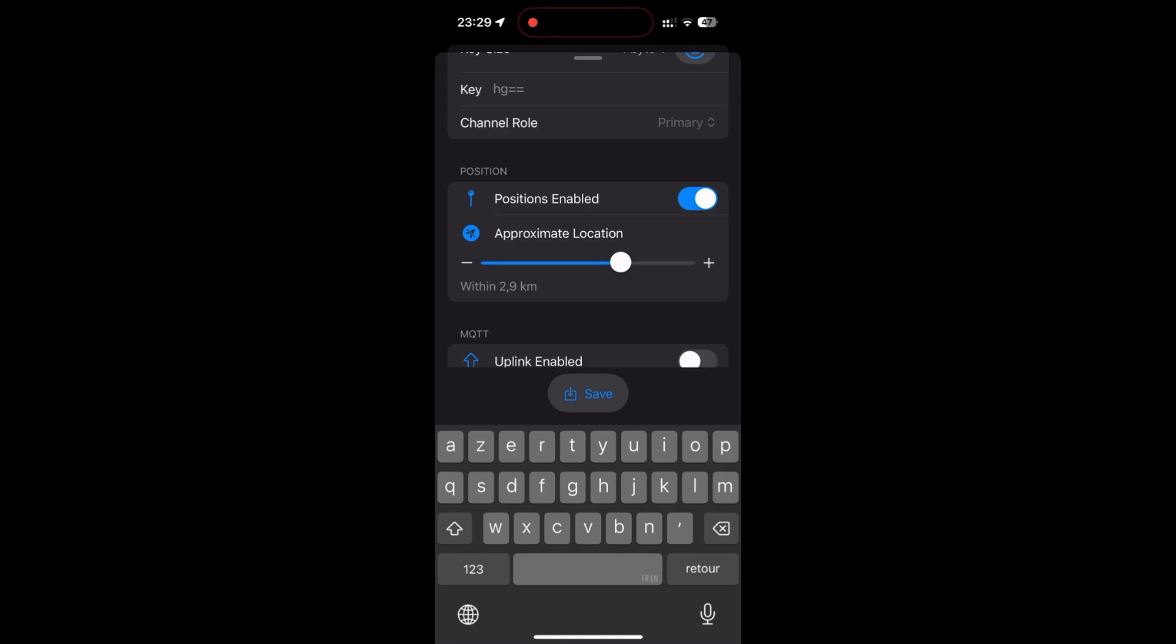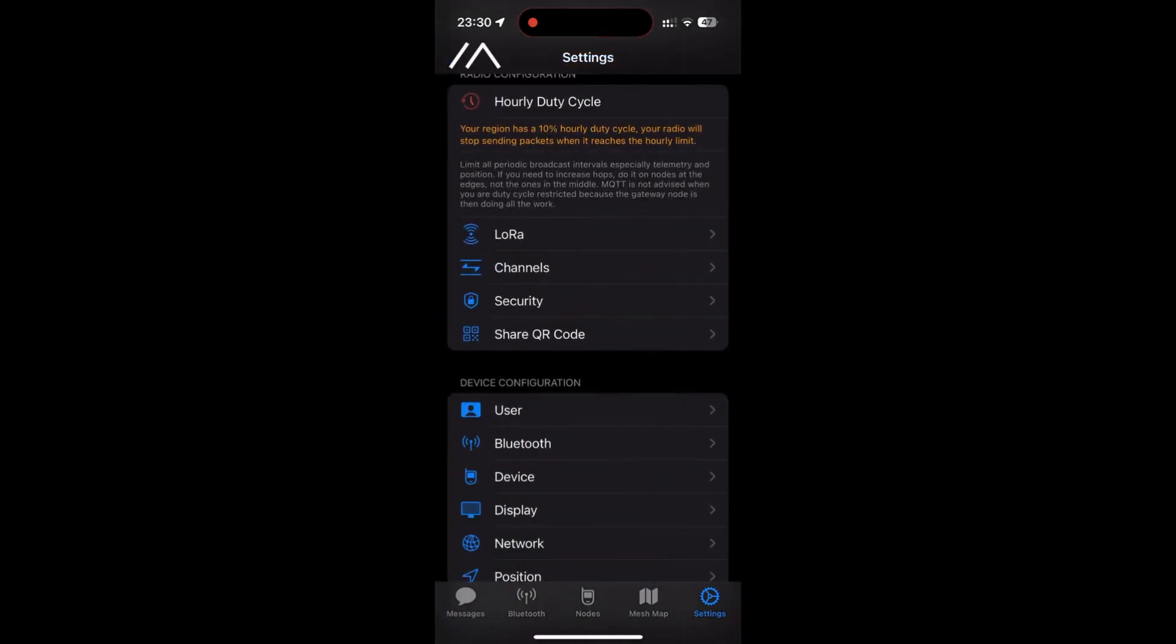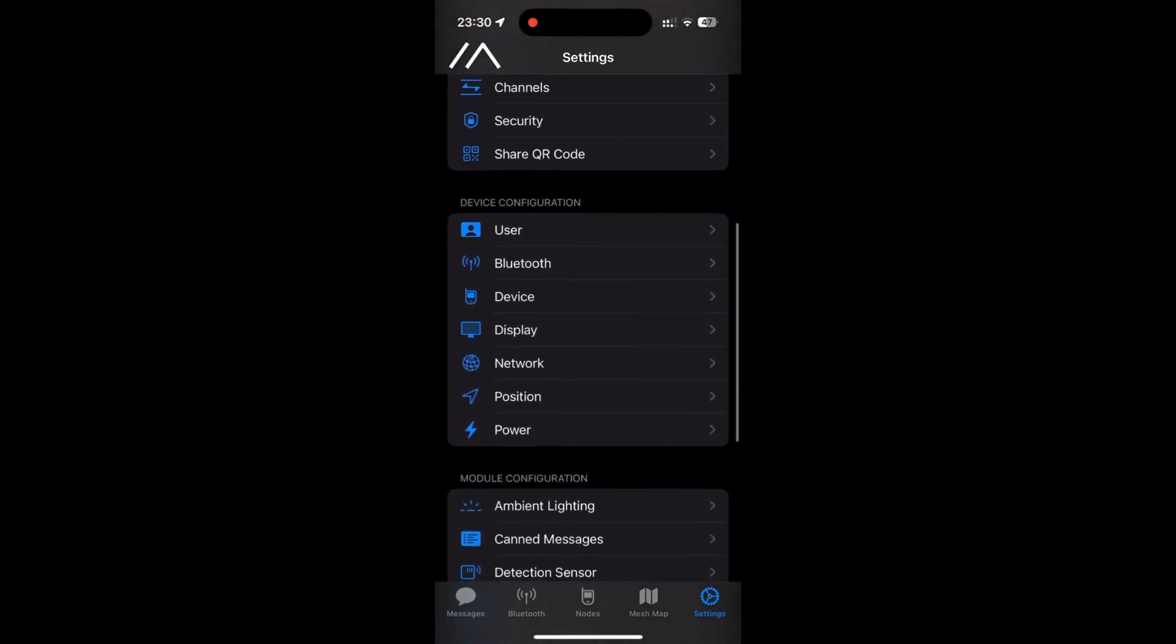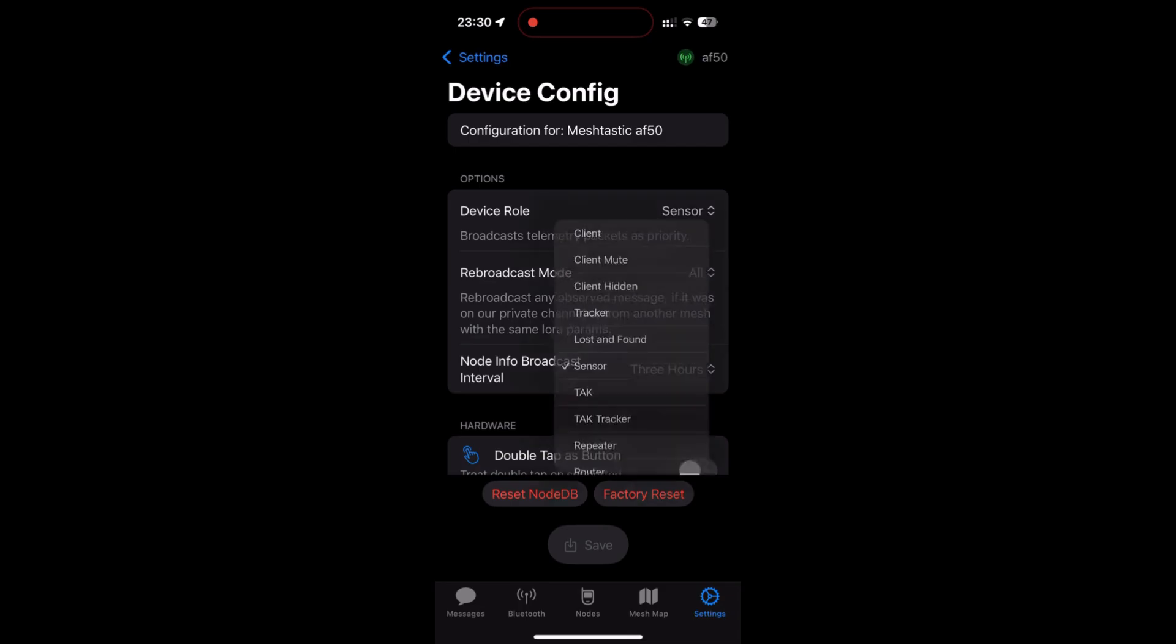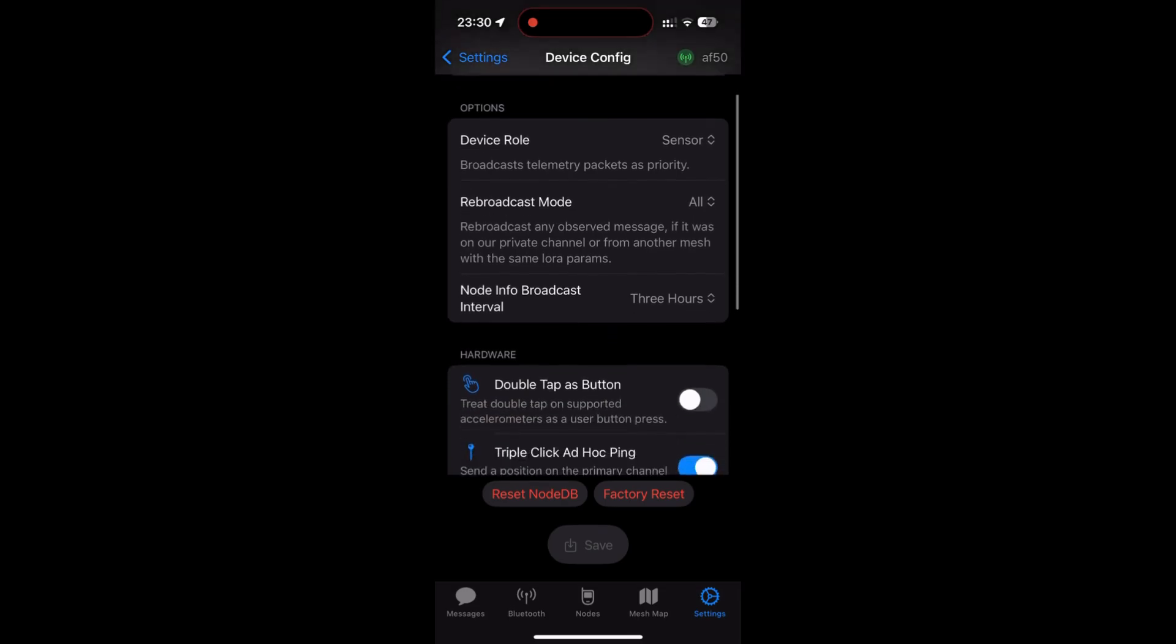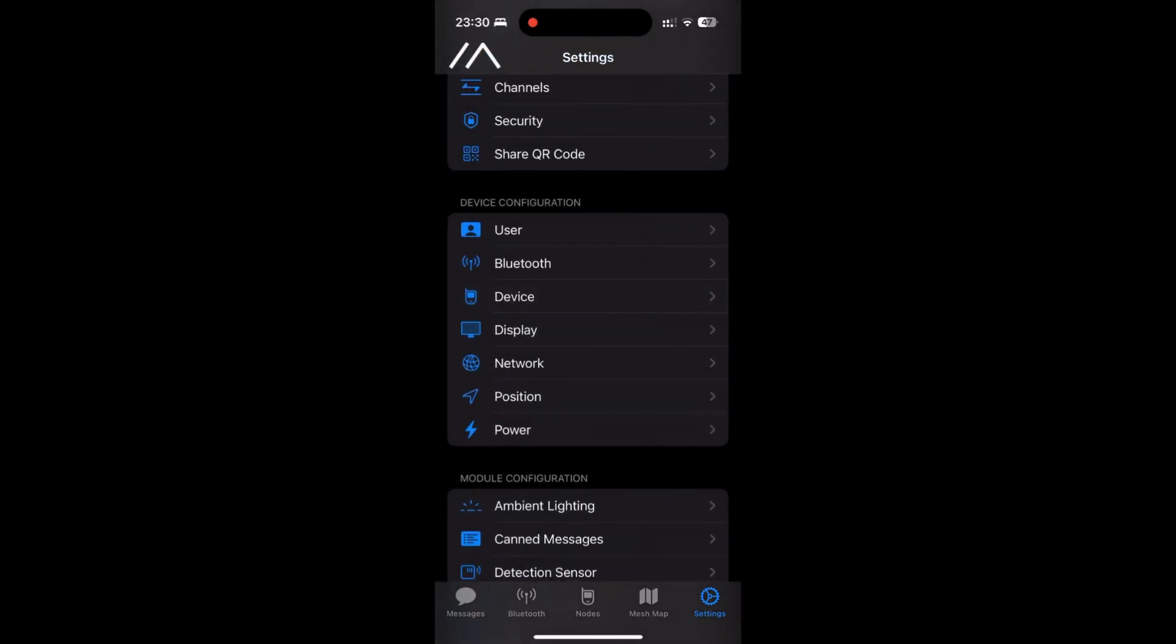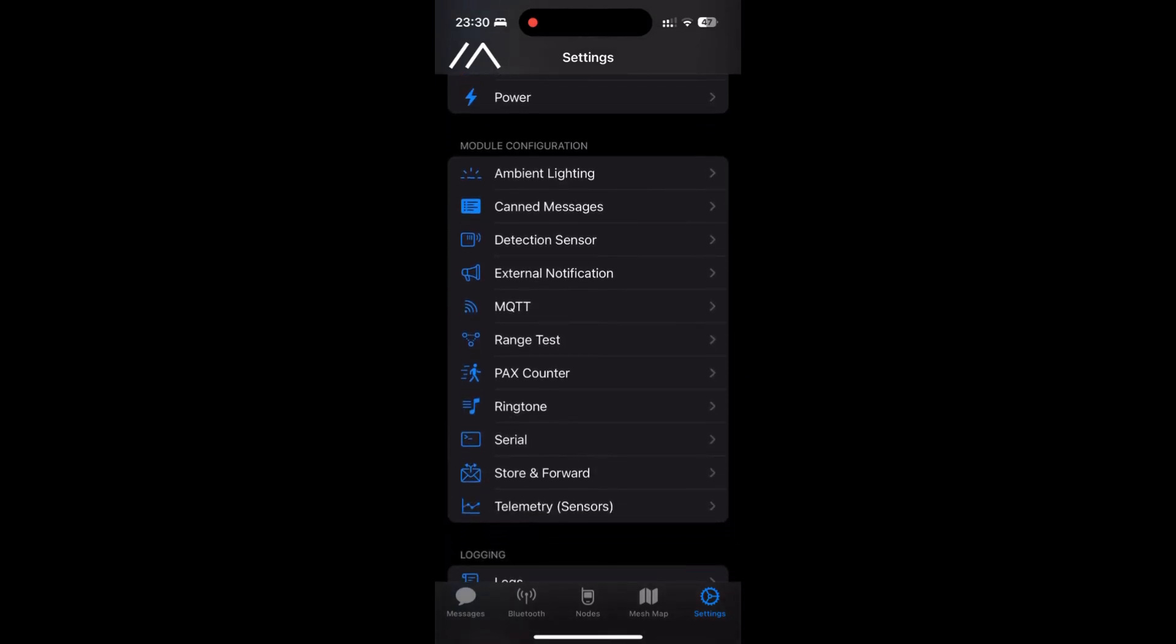We wouldn't want all the neighbors to know when you are opening the door, would we? There you have it, your own channel. Keep the key safe and not on a sticky note, please. Now we go to the device section and we'll define the role of our radio. Here's a sensor for those following along. We change the role to correspond to the sensor and we hit save. We return to the settings and go to the module configuration section. Here we will go to the detection sensor. We start by activating the sensor option and then we scroll down to the sensor option and activate the bell.